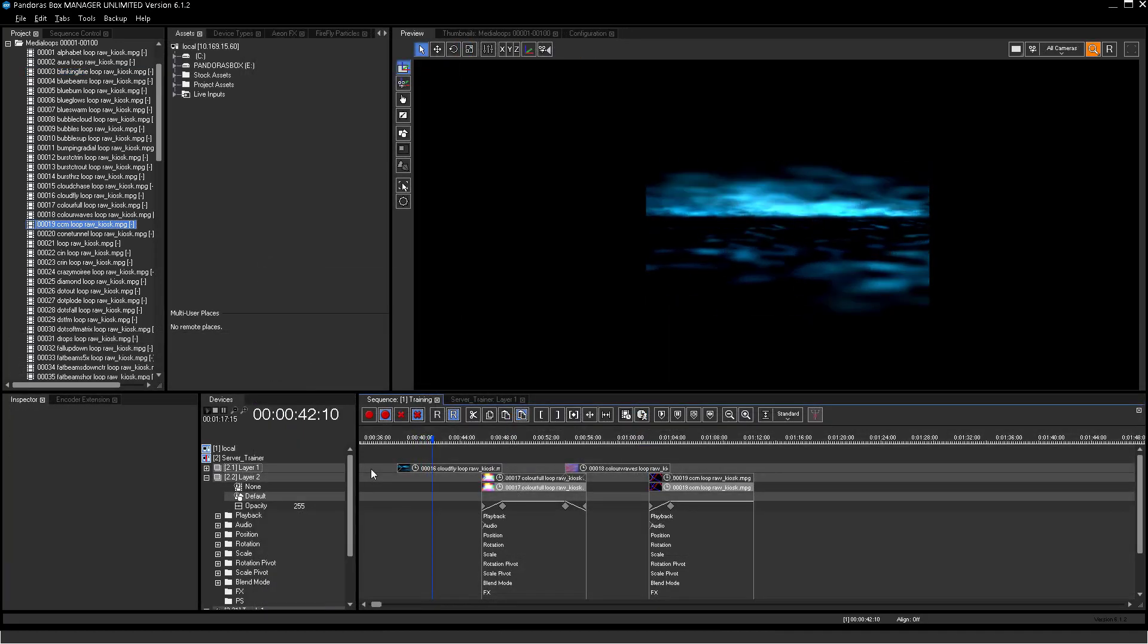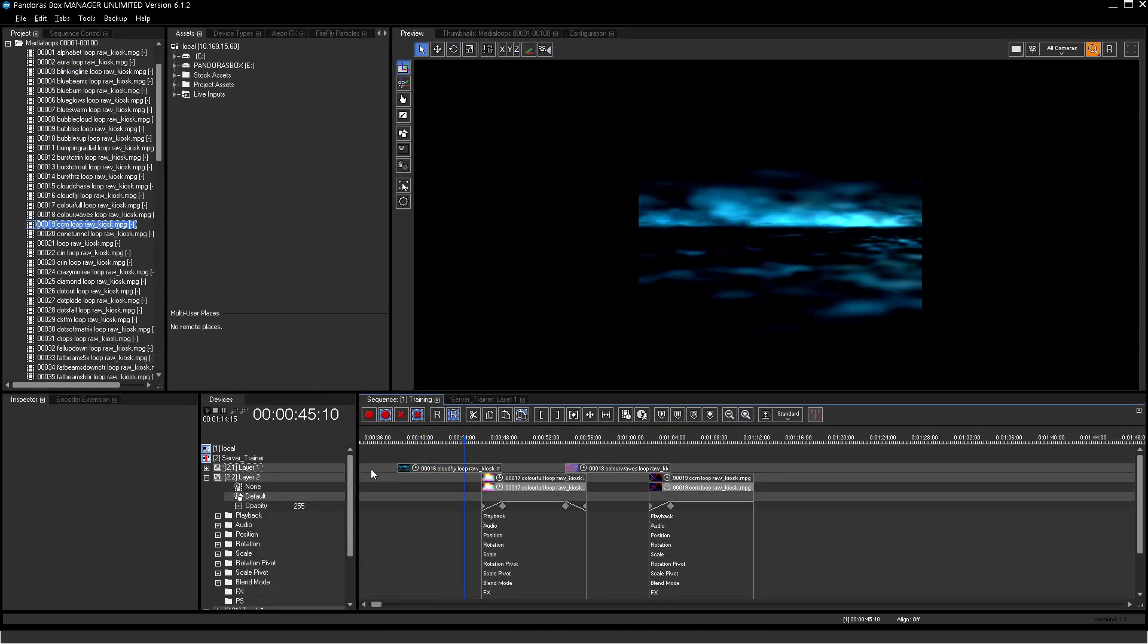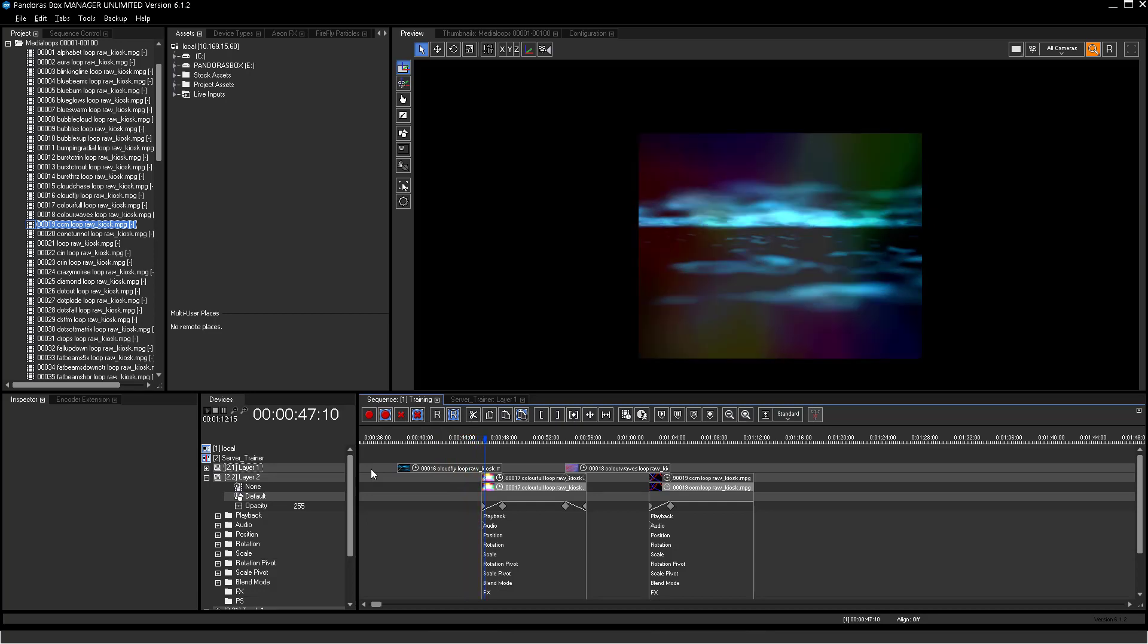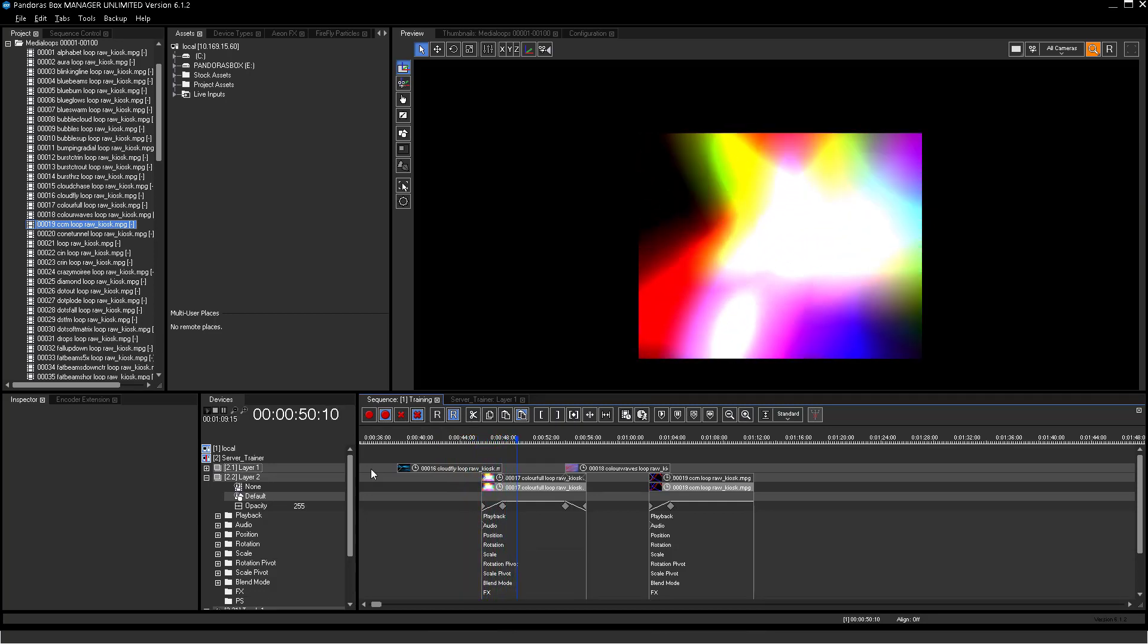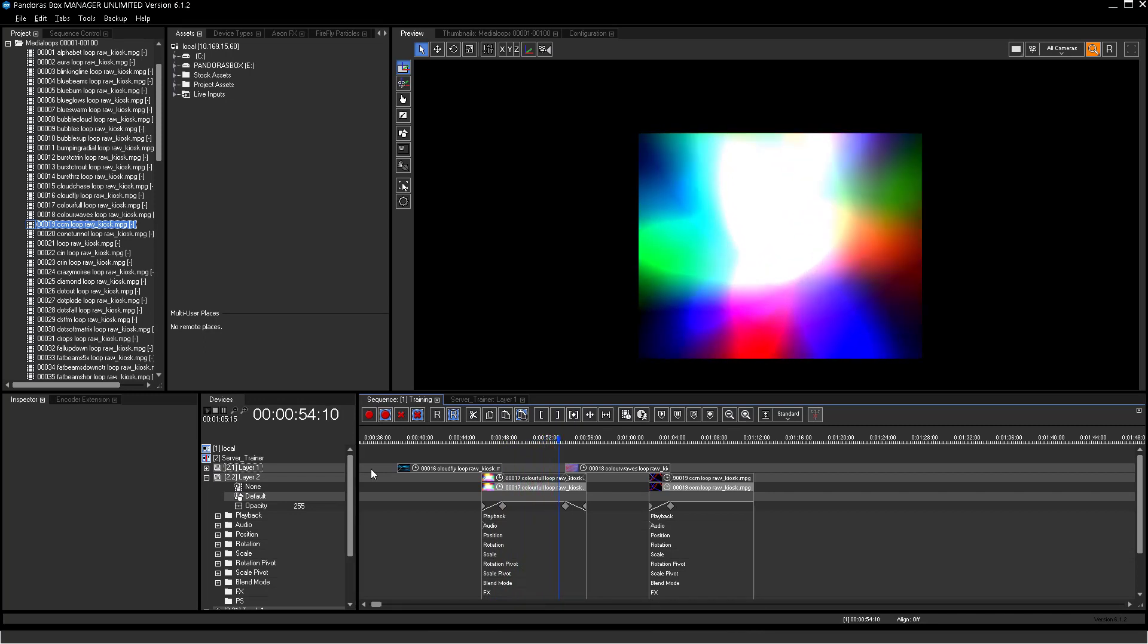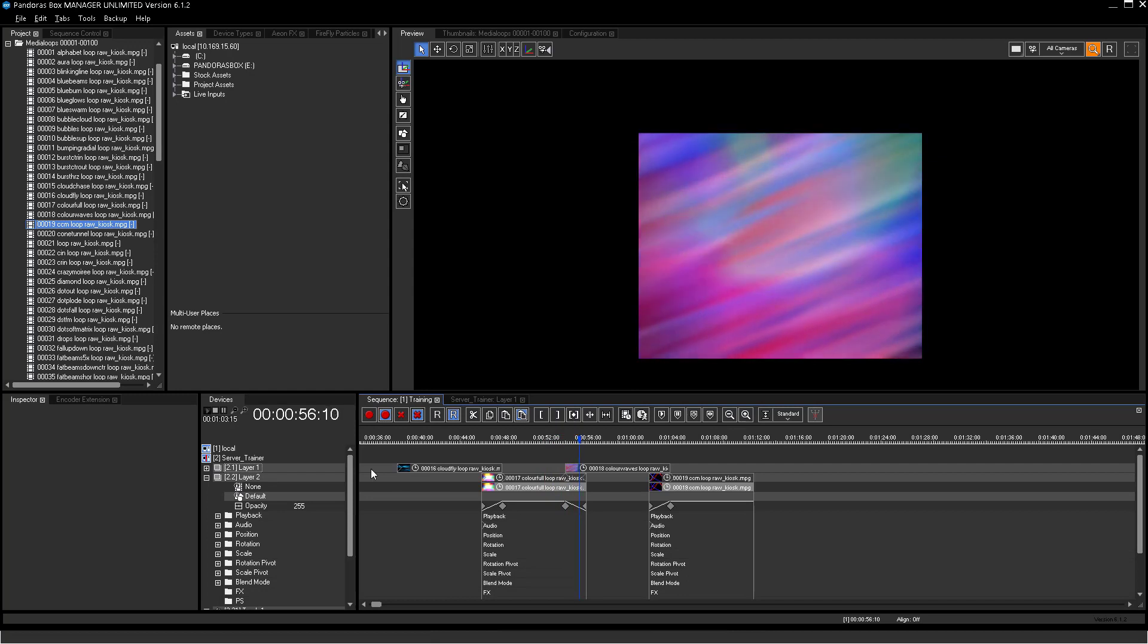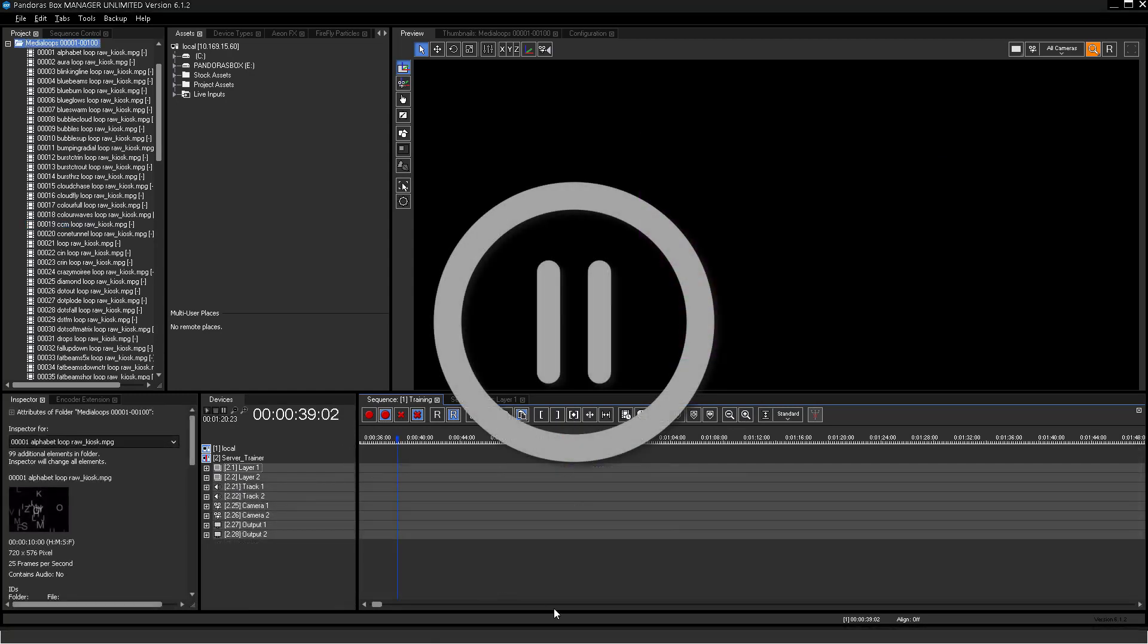Your first task is to program crossfades between 4 video files while only using 2 video layers. A hint! Make your mind about the time. Videos need to overlap each other. Please pause now this video and take your time to try solving this task.